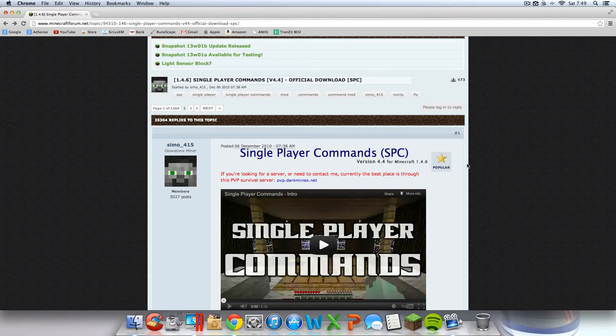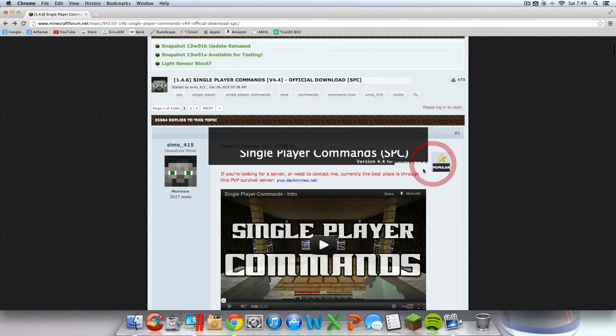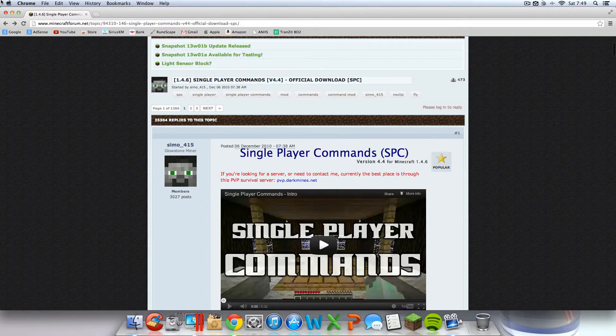What is going on today? I'm going to show you guys how to install single player commands for Minecraft 1.4.6 on your Mac.